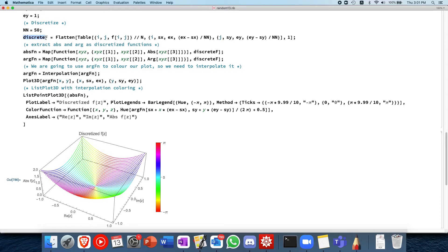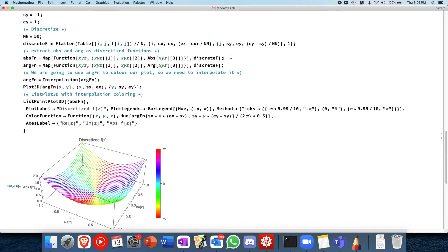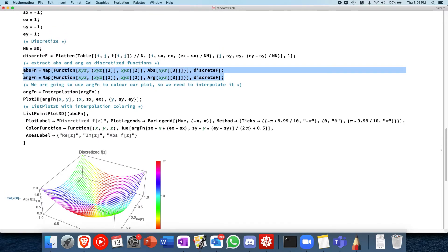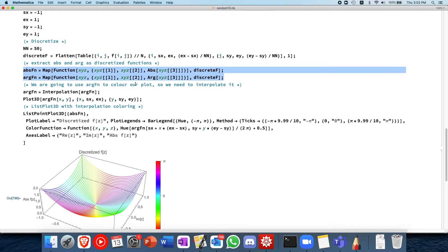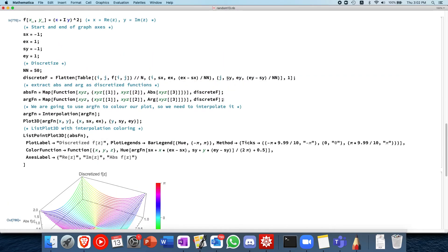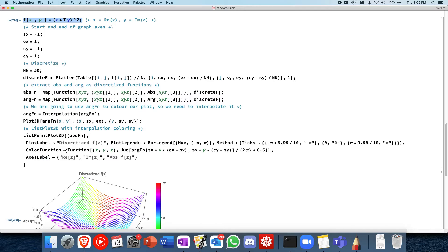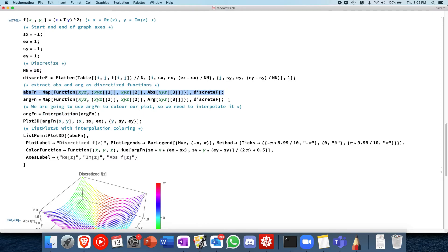So now we have the discrete function f. Let's extract the absolute and argument. Usually in another line of code, your absolute and argument discretized function would come from some other code. For example, in my research, it comes from numerical calculation of something. Usually, if you have an analytic form for the function already, then you can just use plot 3D, but this is covering the case where you don't have plot 3D, you need to use list plot 3D, and then the color function is not, you don't have the analytic function.